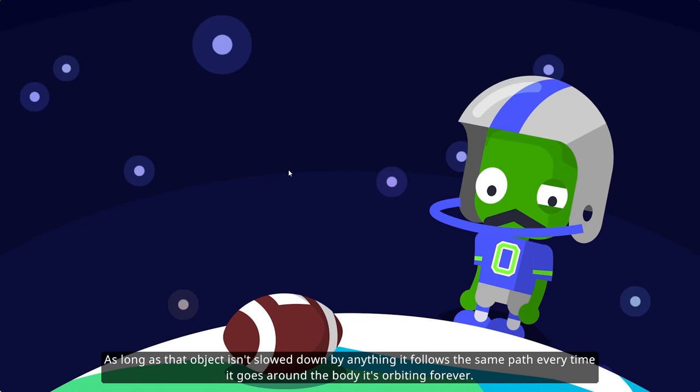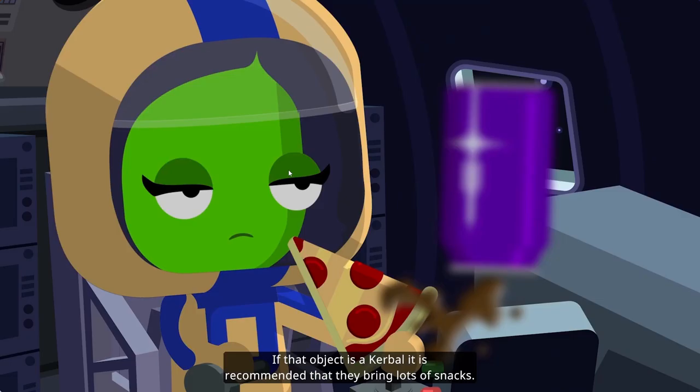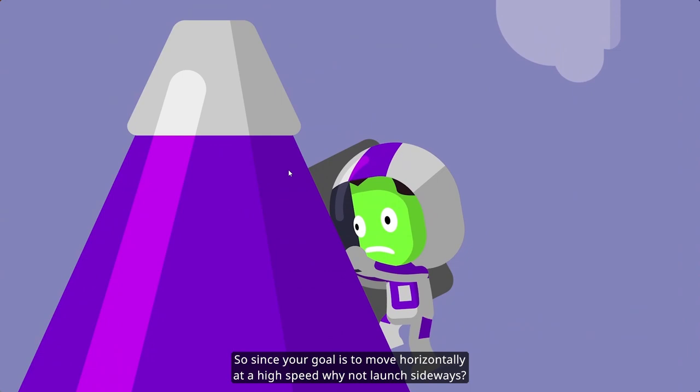As long as that object isn't slowed down by anything, it follows the same path every time it goes around the body it's orbiting, forever. If that object is occurrable, it is recommended that they bring lots of snacks.